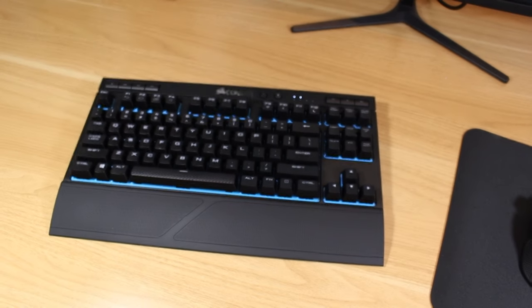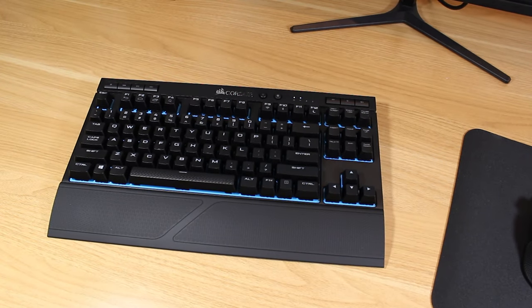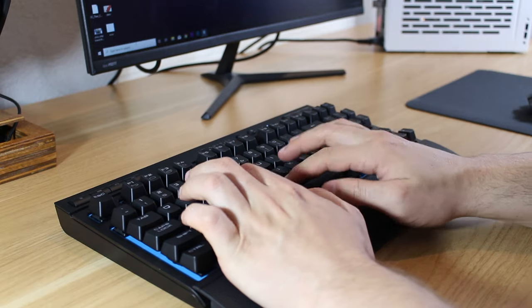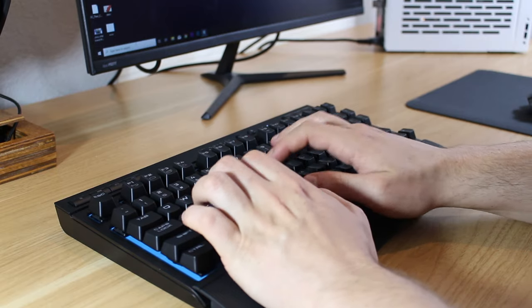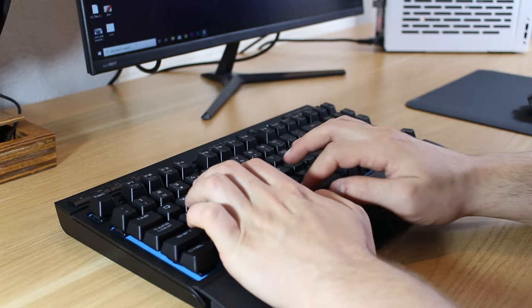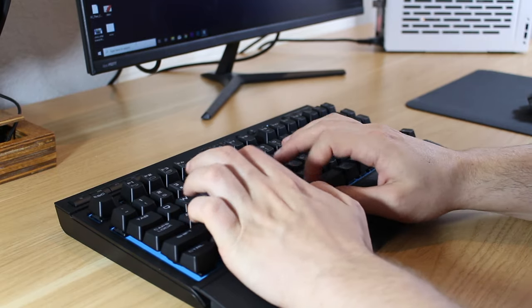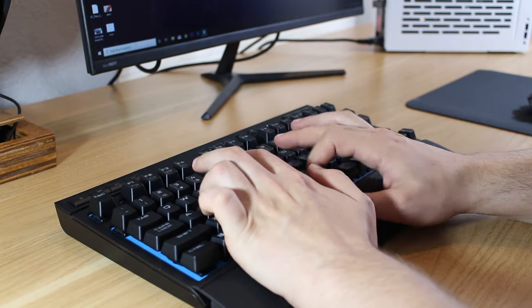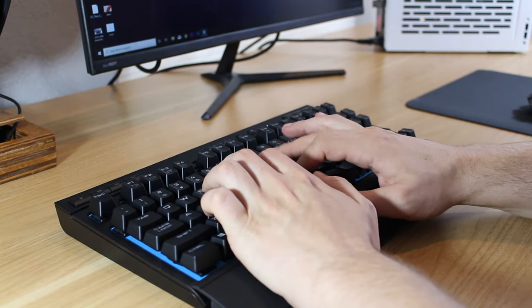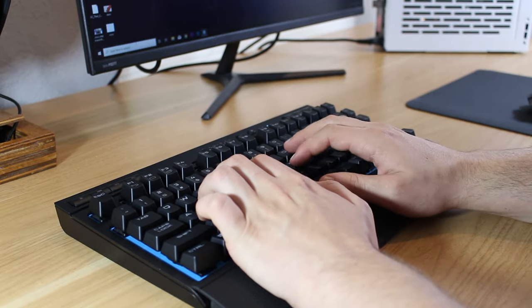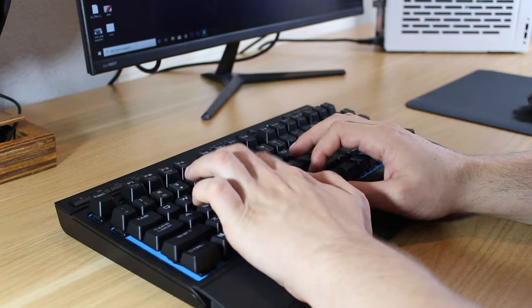For the keyboard this is the Corsair K63 wireless. It's a tenkeyless keyboard with Cherry MX Red switches. To me this is an amazing gaming keyboard as TKL boards allow you to maintain good ergonomics and the Cherry MX Red switches are super fast.